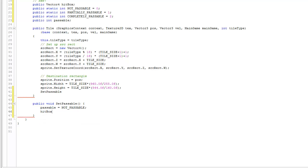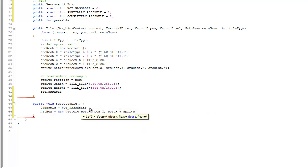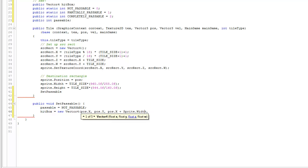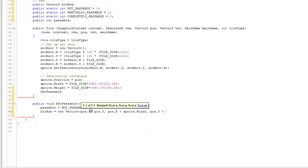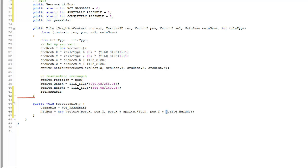Also, the hitbox is initialized because by default the tile is not passable. The hitbox will be set using pos.x and pos.y for the upper-left coordinate, and pos.x plus sprite.width and pos.y plus sprite.height for the lower-right coordinate.